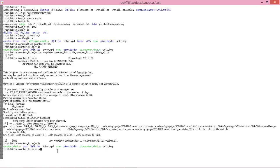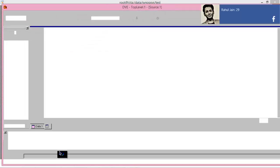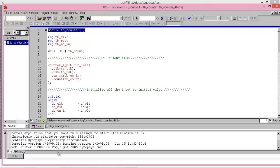Now you have to show up in .v format. Just enter this command: simv -vi. Now you can see the GUI of VCS has been opened.